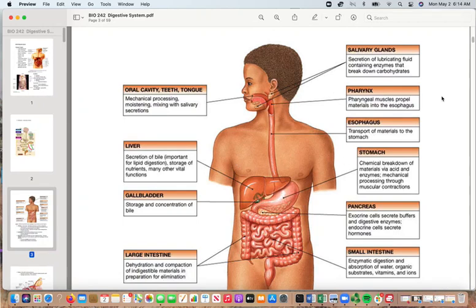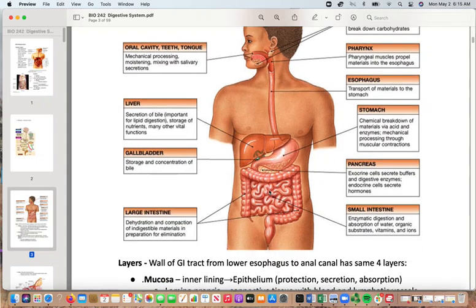This diagram breaks down more details for the different organs superimposed on a body: the oral cavity with mechanical processing, salivary glands producing enzymes to break things down and lubricate, the pharynx helping propel things into the esophagus — a tube that transports things down to the stomach — the liver secreting bile and various other things, the gallbladder producing bile, the pancreas producing several other digestive enzymes going into the small intestine, then the large intestine and out the anus.